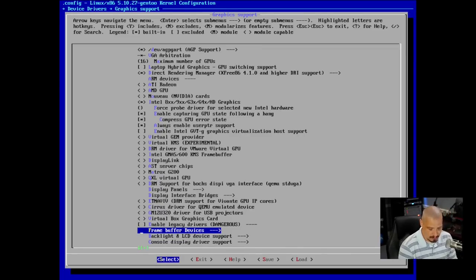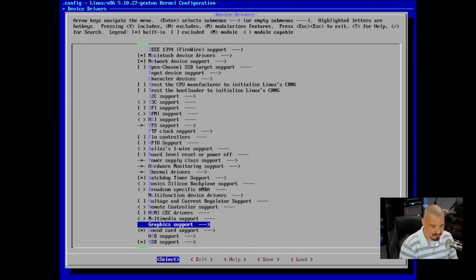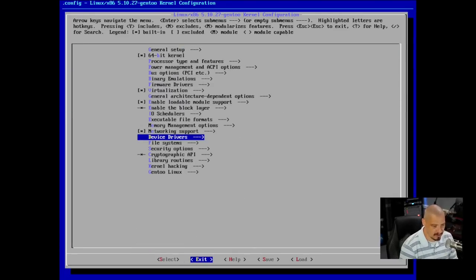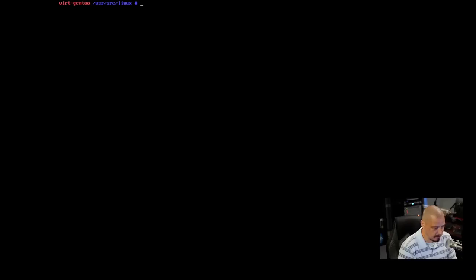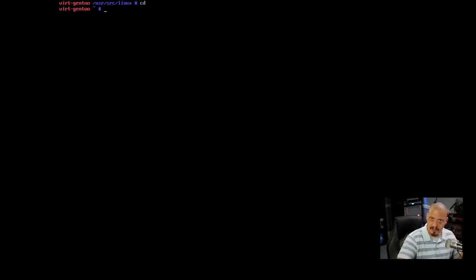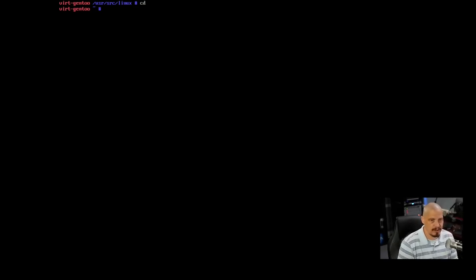The other thing you'd want to do is you'd want to go into device drivers, graphic support, and then there's a frame buffer setting somewhere in here, frame buffer devices. In this, you may have a setting for EFI-based support. You want to enable that. If you did an EFI installation, I did a MBR installation, so I don't have to worry about that. But then, of course, you would want to save this and recompile your kernel. I installed the genkernel, but I was just doing this to show you guys that do need to recompile your kernel some of the settings you may need to play with.